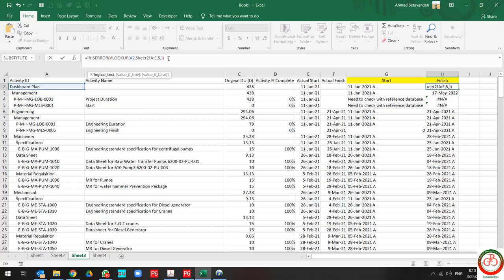This is the ISERROR value. And if I face it with an error, need to check with reference database.